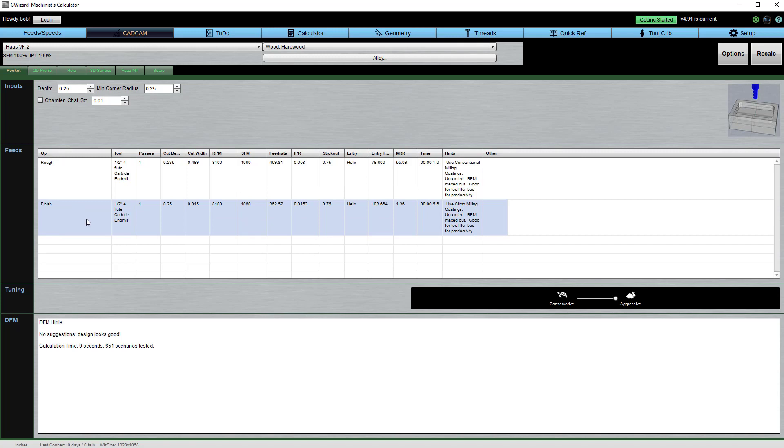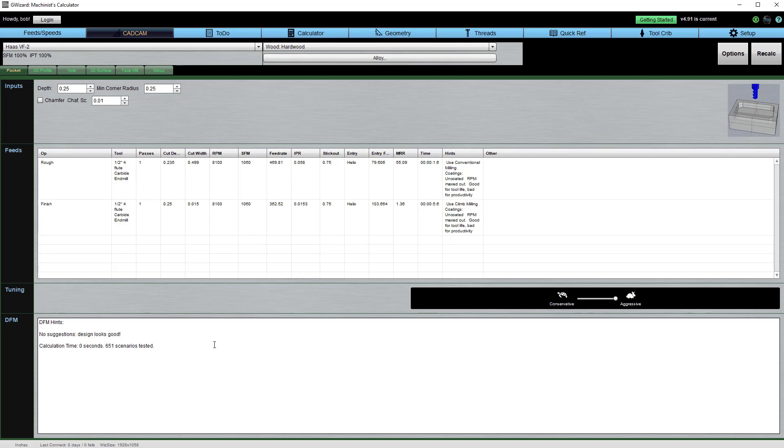We do all that using artificial intelligence algorithms. In this case, we ran over 651 different scenarios before we found the optimum. Now, when was the last time you could go through 651 different combinations of feeds and speeds variables to find what would be the absolute best thing for your job?